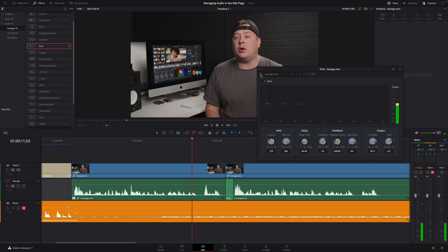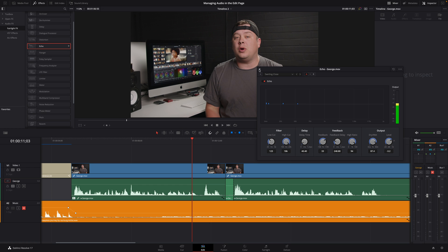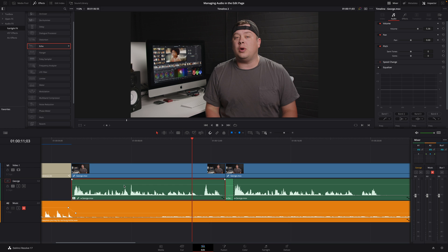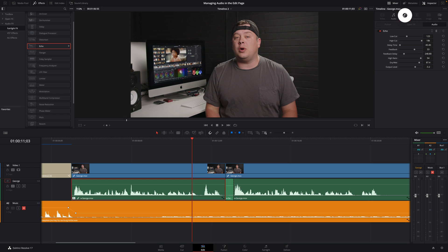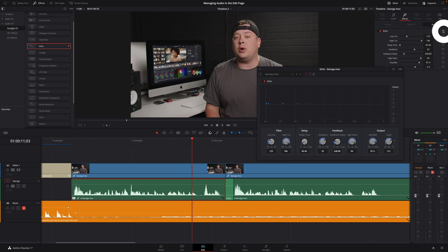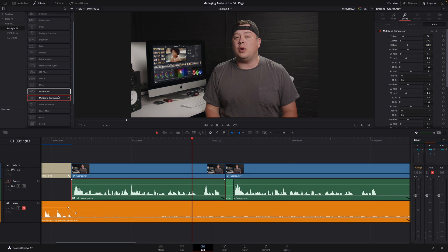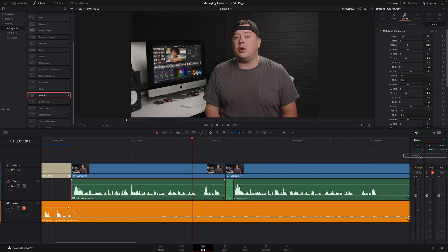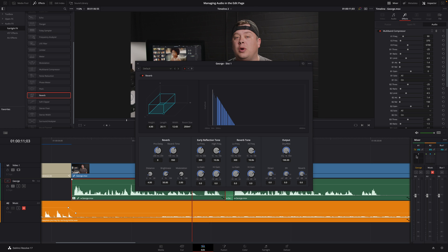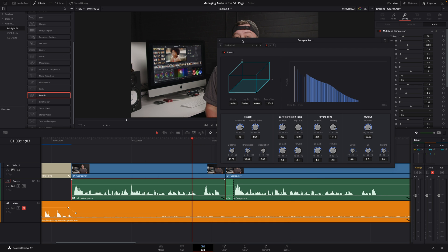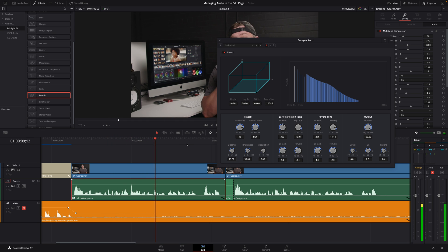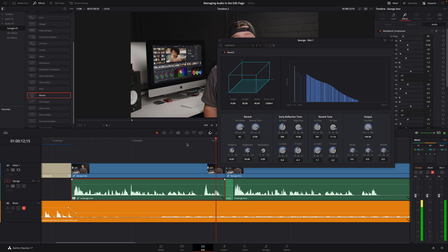But you can also use presets to get instant results. And finally, you can create your own presets for each FX. When an effect is applied on one audio clip, you can find it inside the inspector, in the FX tab. Main parameters are available, but if you need to call back the dedicated interface, you just have to click on this icon and the interface will show up. All the effects can be also applied to a complete audio track. You just have to drag and drop the effect on the track inside the mixer. This is great when you want to add a global correction to a track.